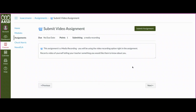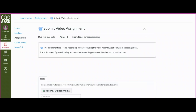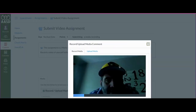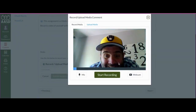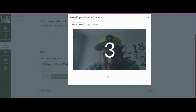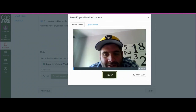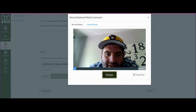In order to submit an assignment with a video, you're going to click Submit Assignment and click Record/Upload Media. Then you'll click Start Recording and give your answer. And when you're done, you just click Finish.